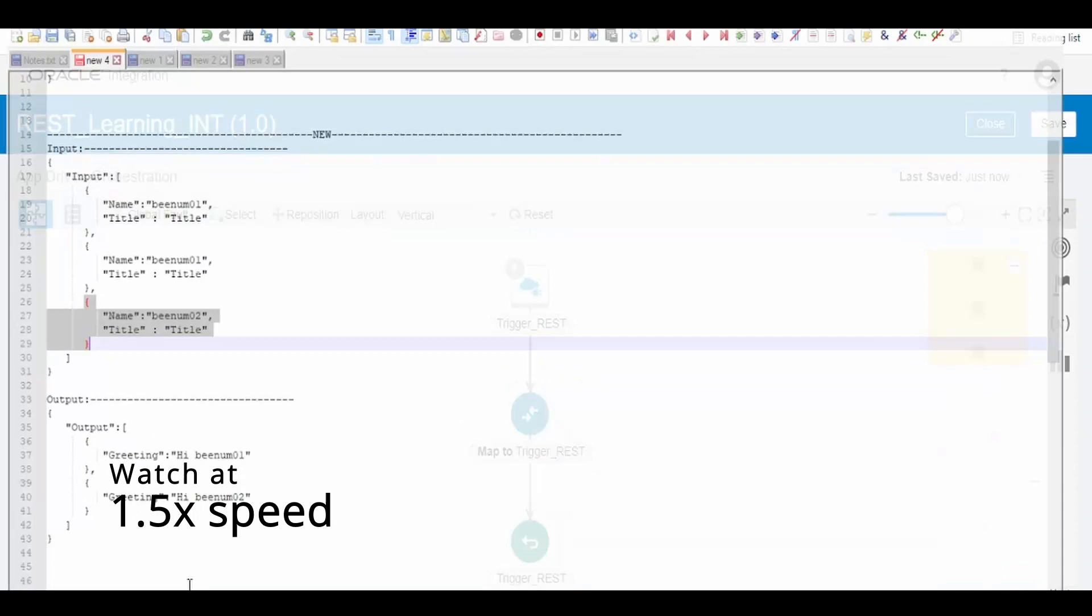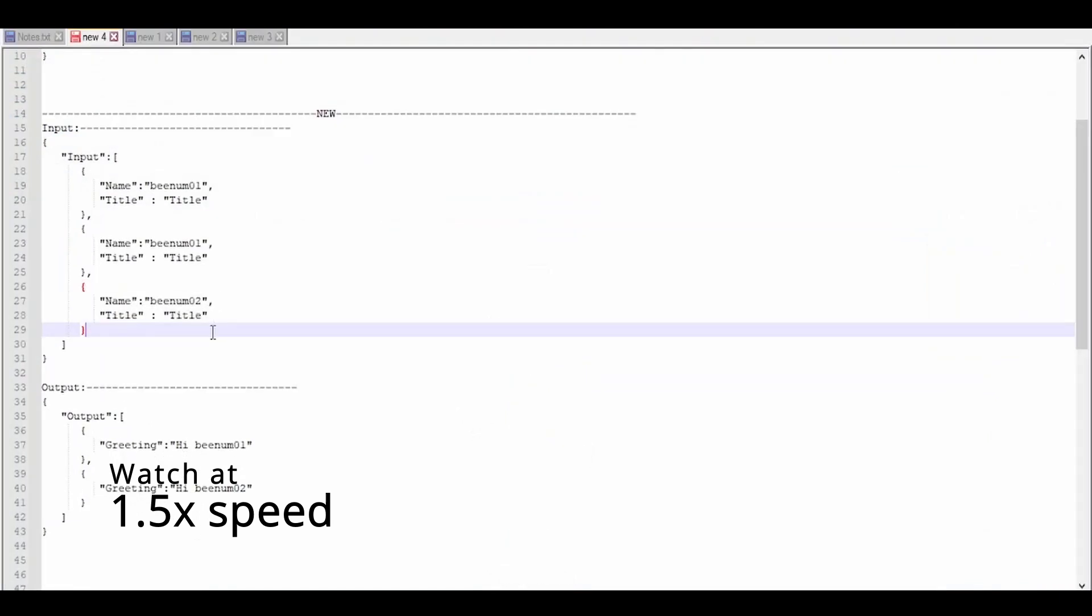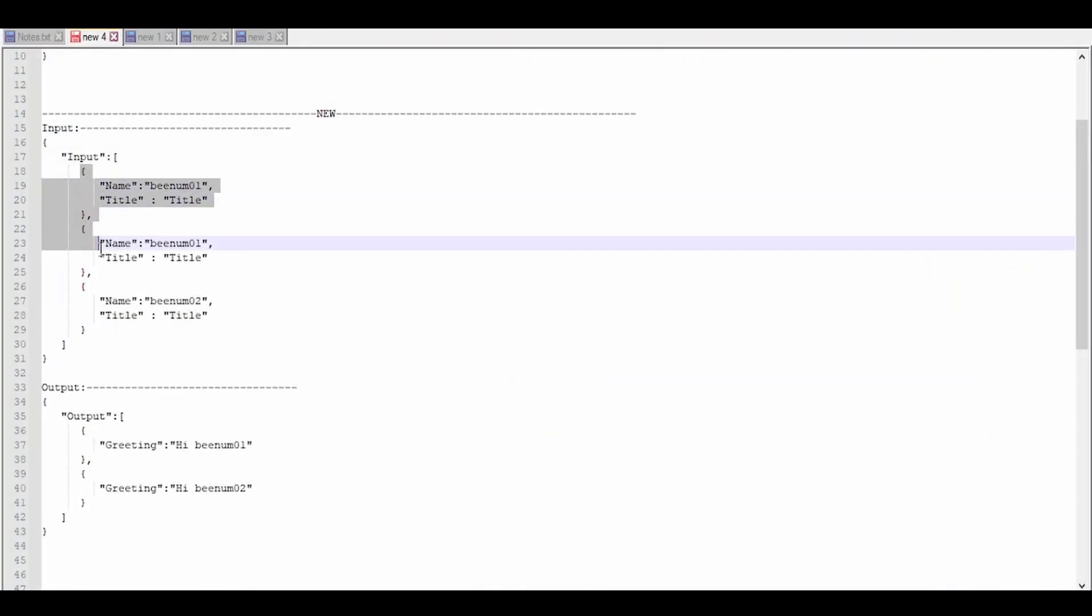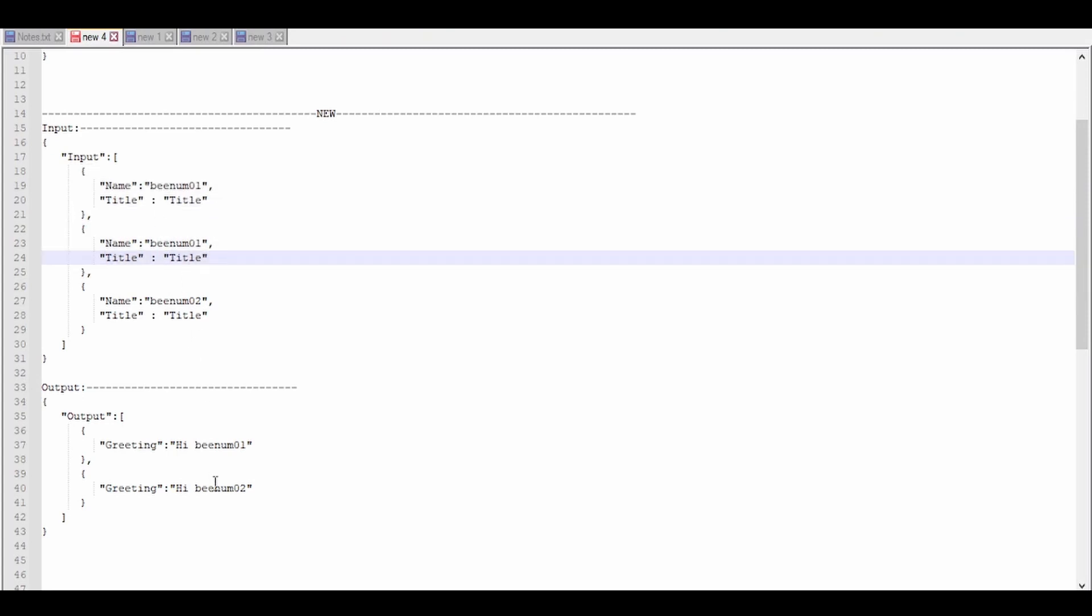Hello and welcome. In our previous video, we had seen how to group data when the user sends redundant data like bnum01-02 with the help of for each group.